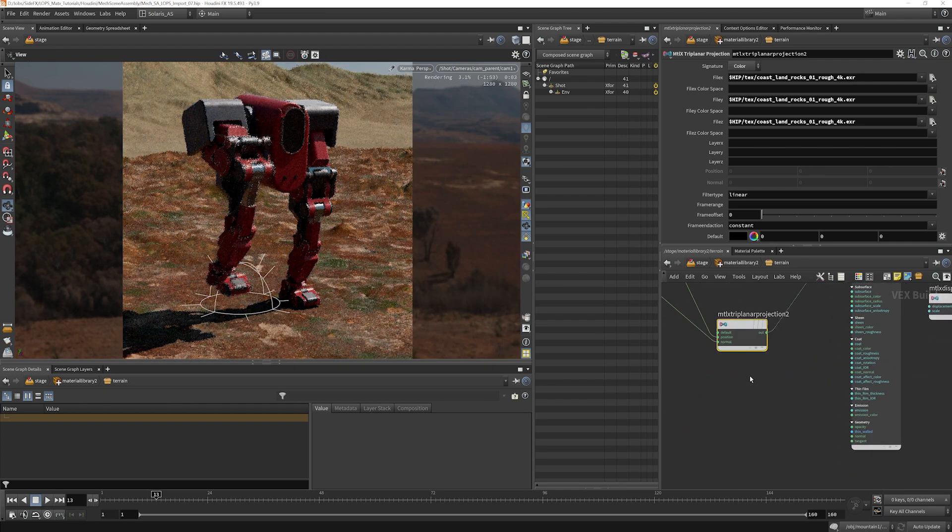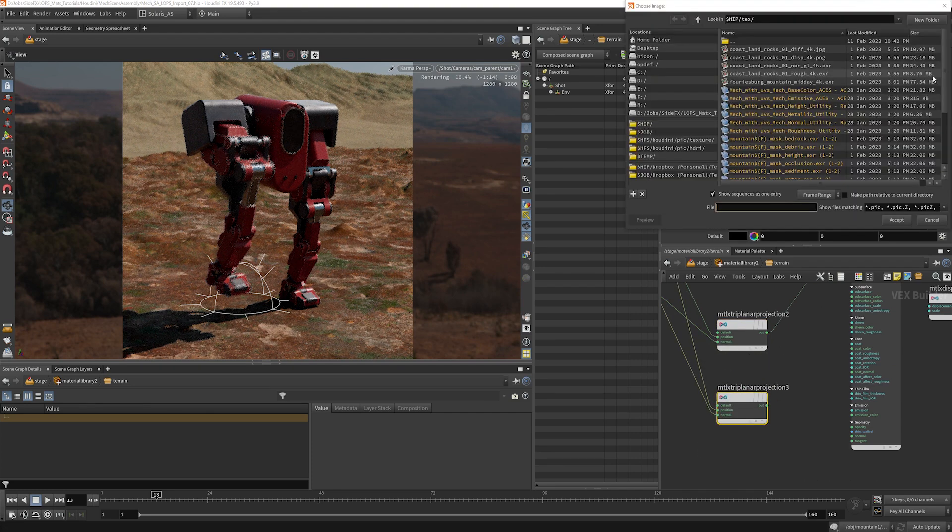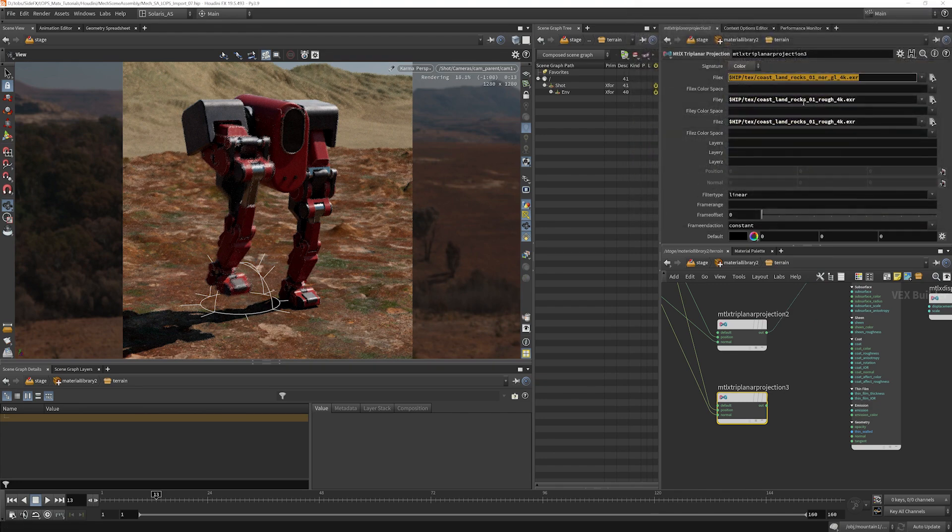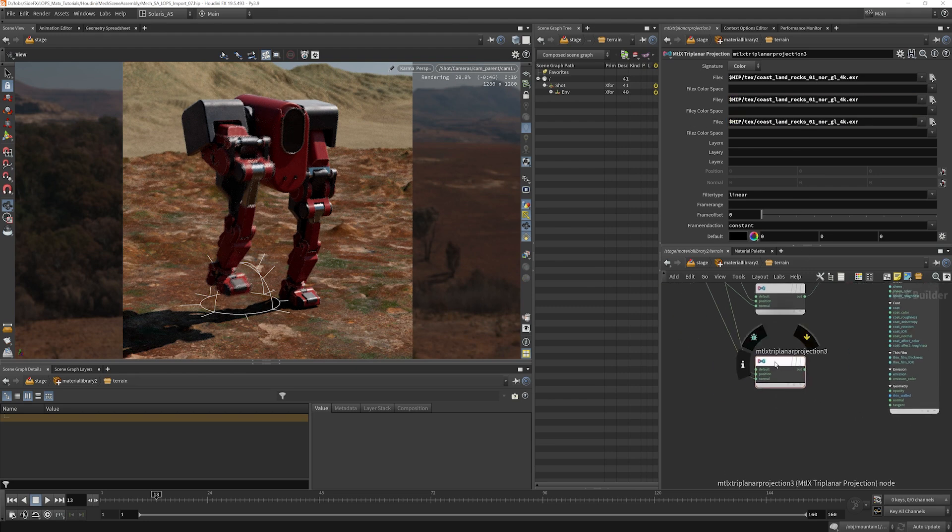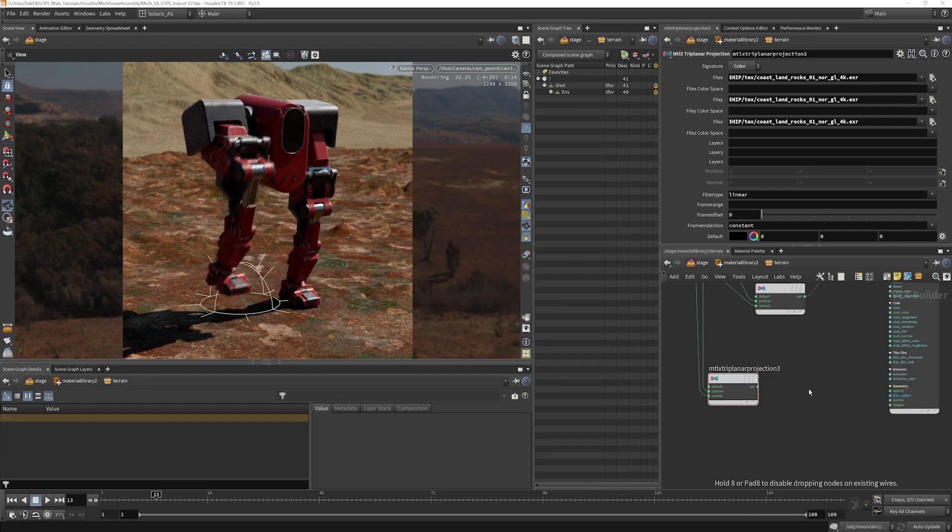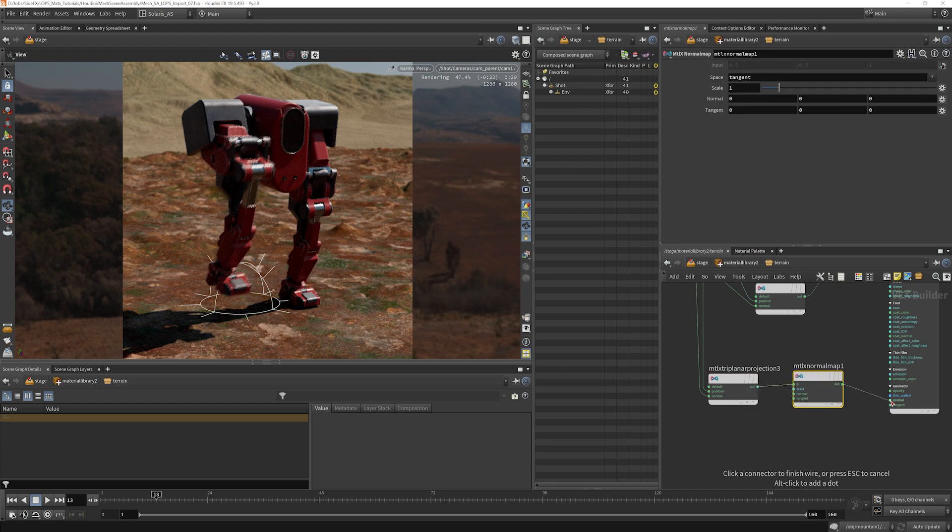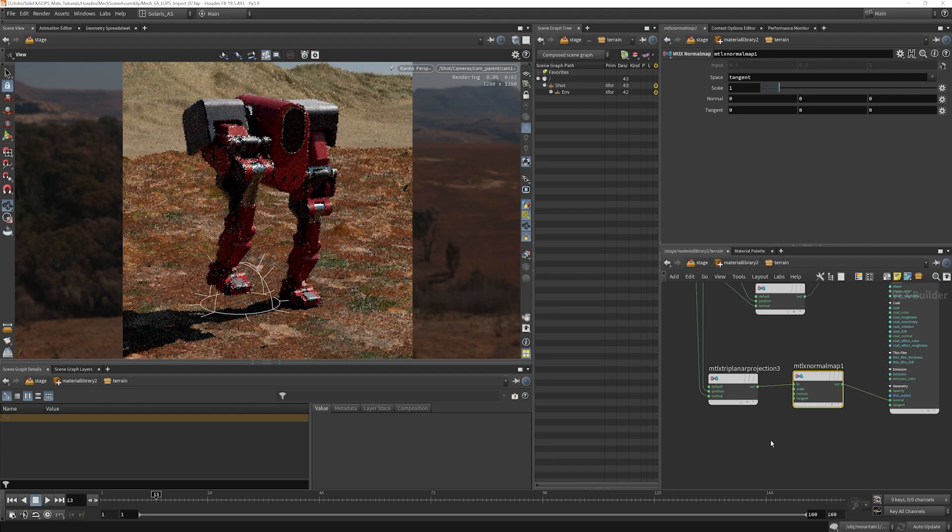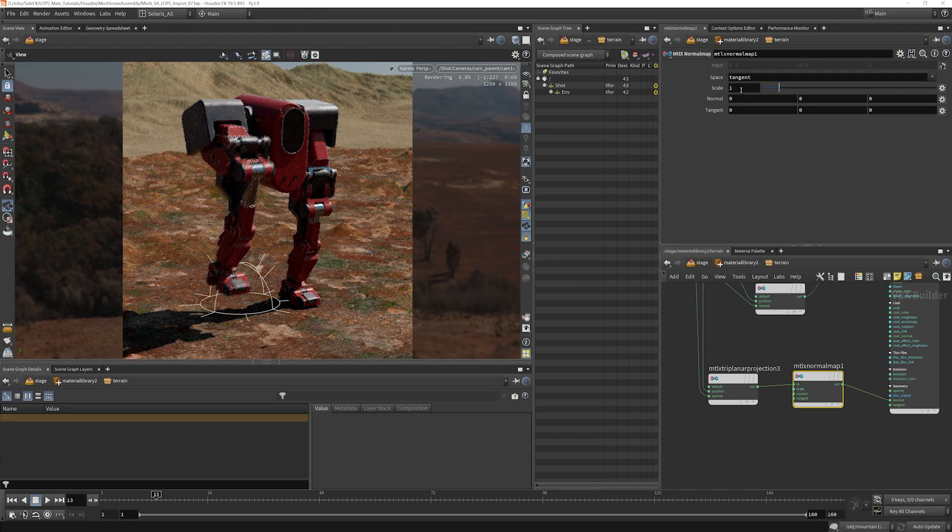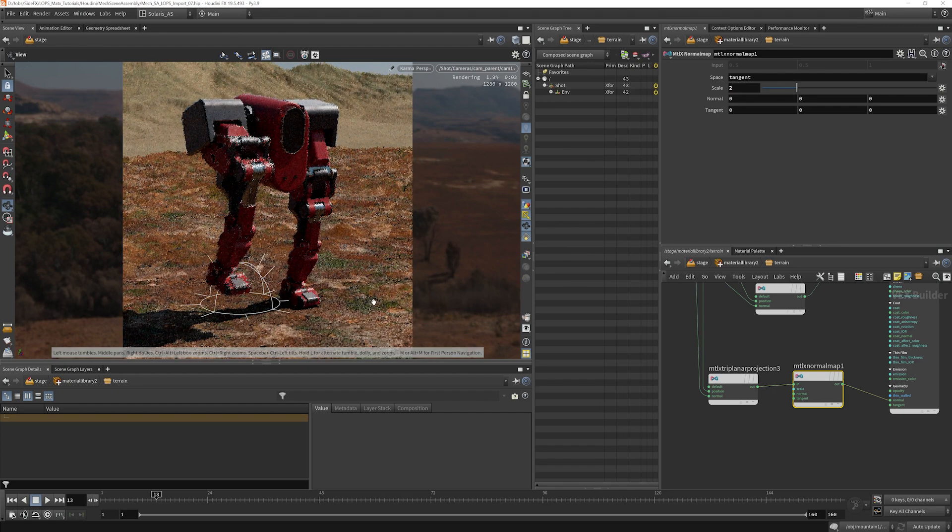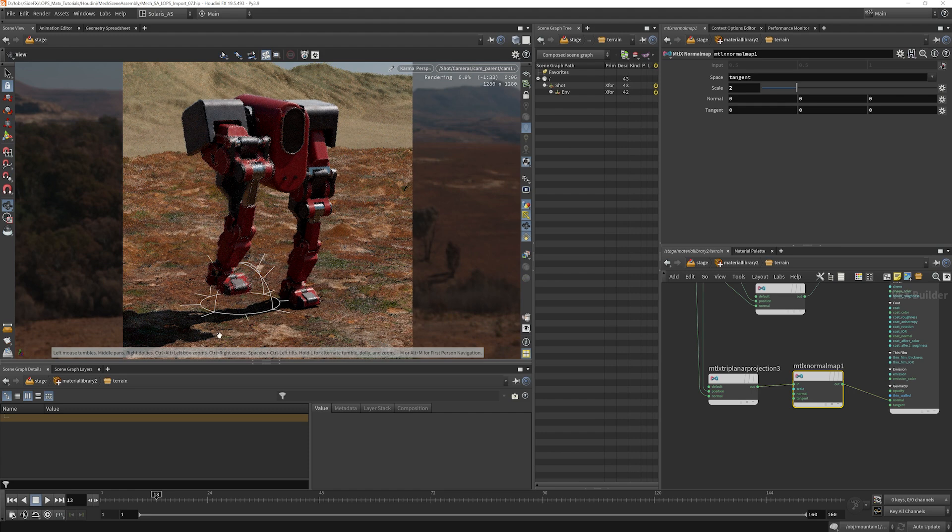We're going to grab the normals as well. That will go into our normal map, which we need to make. Plug that into normals. And if it looks a bit weak to you, you can always scale it up. We can take a look at that at a value of two, see if we like it a little better there. Getting to see a little bit more information and detail there.